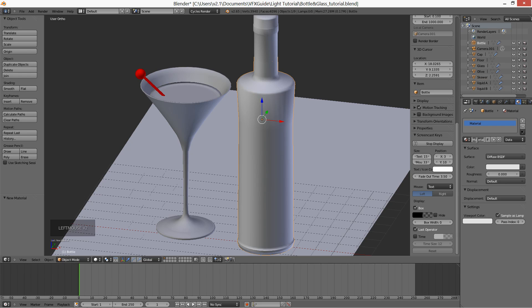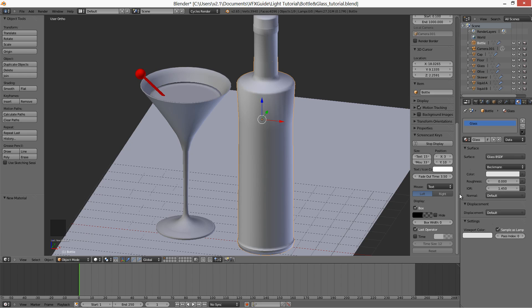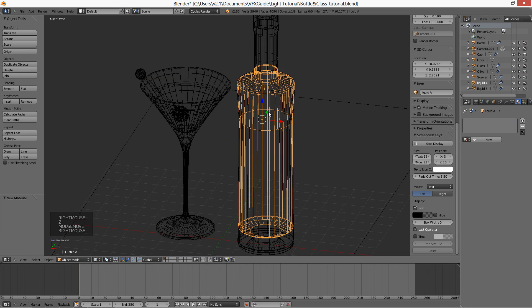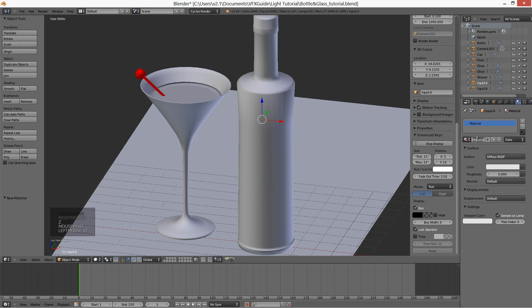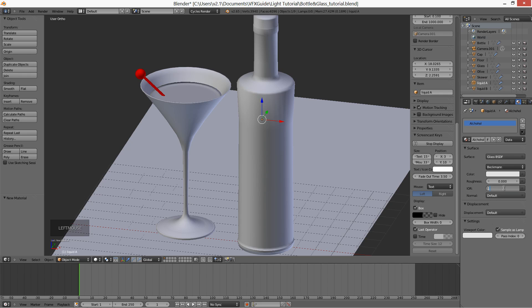For the bottle I choose a standard glass shader, but for the alcohol inside, the IOR parameter will be different. In the real world all transparent objects and things have an index of refraction, even air. For alcohol it's equal to 1.363 — I found it on the internet and you can do the same for all objects you need: air, plastic, diamond, water, and many others.